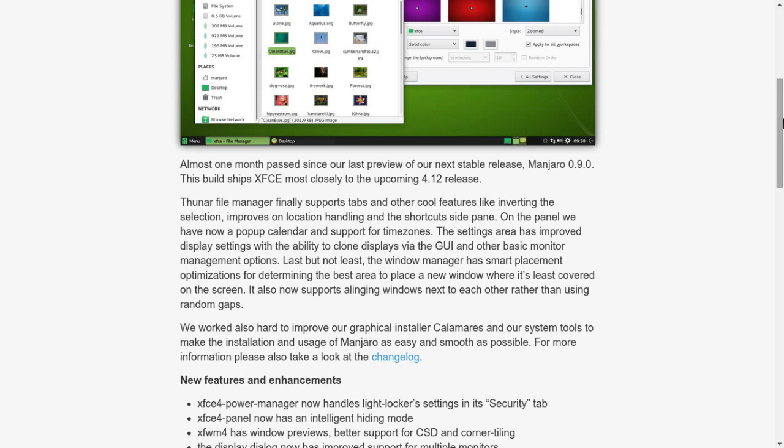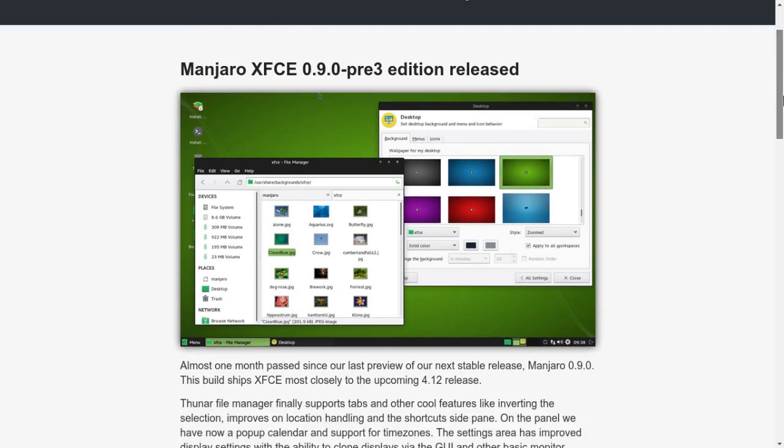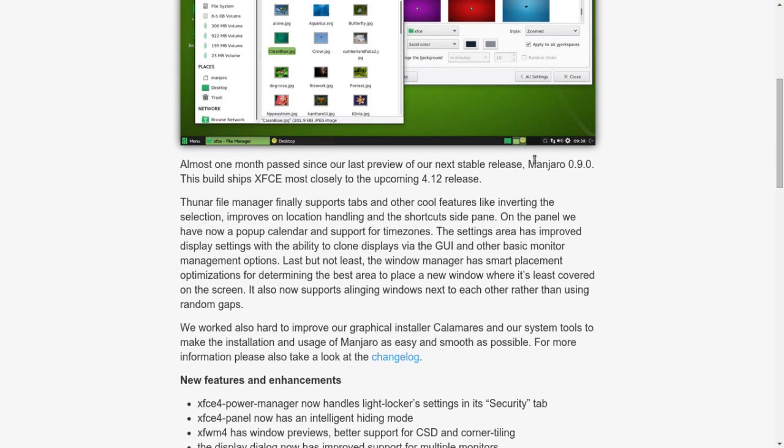So this is Manjaro XFCE edition, the 0.9.0 pre-release edition. So this is not the final build of it. Almost one month past since our last preview of our next stable release Manjaro 0.9.0. This build ships XFCE most closely to the upcoming 4.12 release.